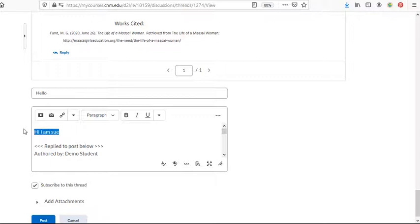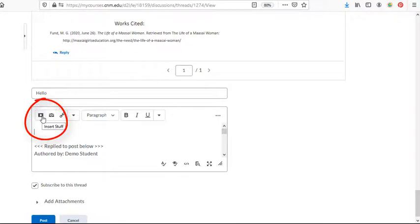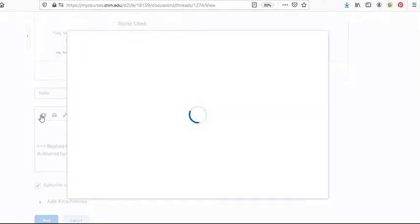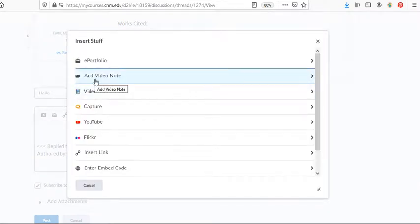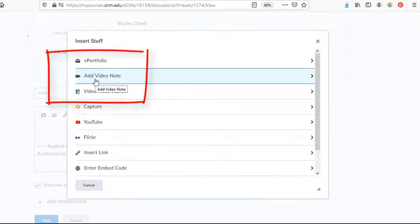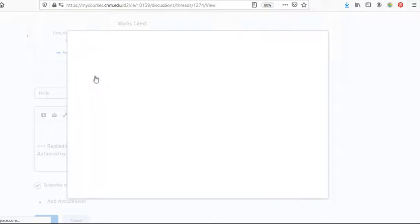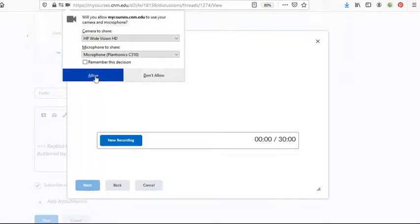And then here we would normally type in our message. But instead of doing that, we are going to select this icon right here. And it's the insert stuff button. We'll click on it. And then navigate to add video note. We'll select that.